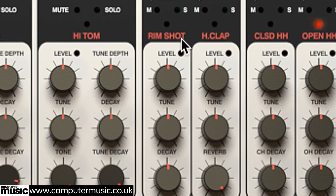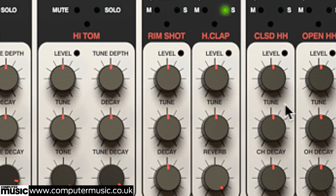The hand clap, as mentioned, doesn't include a decay parameter, instead incorporating its own reverb, the depth of which is set using the reverb knob.